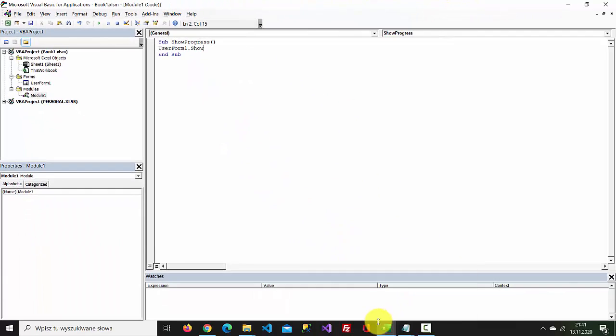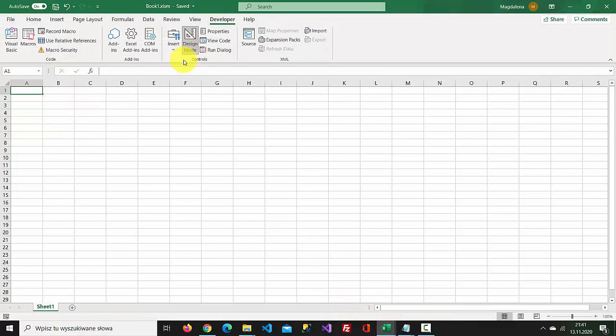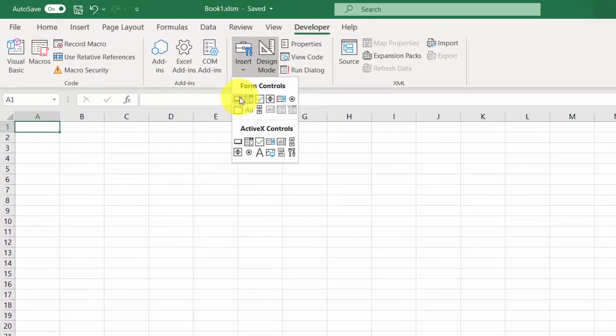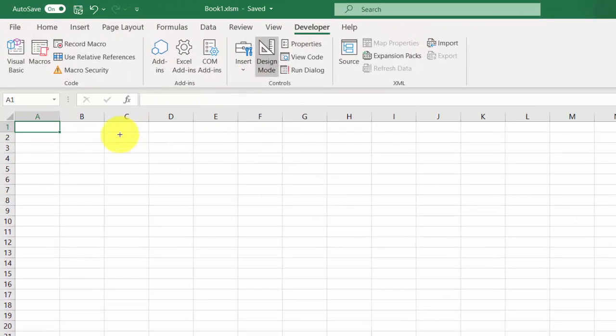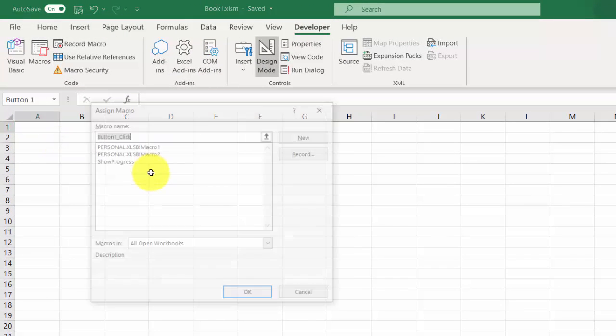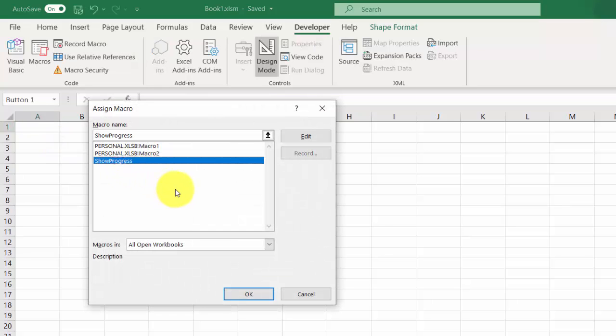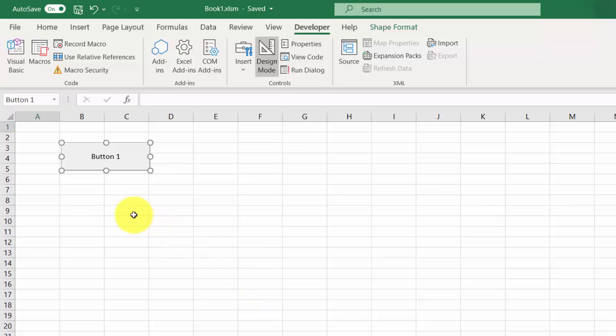Let's create a button. Select design mode and insert button. We need to assign the show progress macro.